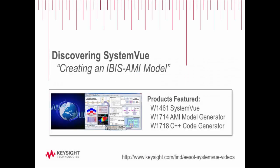Welcome to the Discovering SystemView video series. In this tutorial, we'll explore creating an IBIS AMI model.